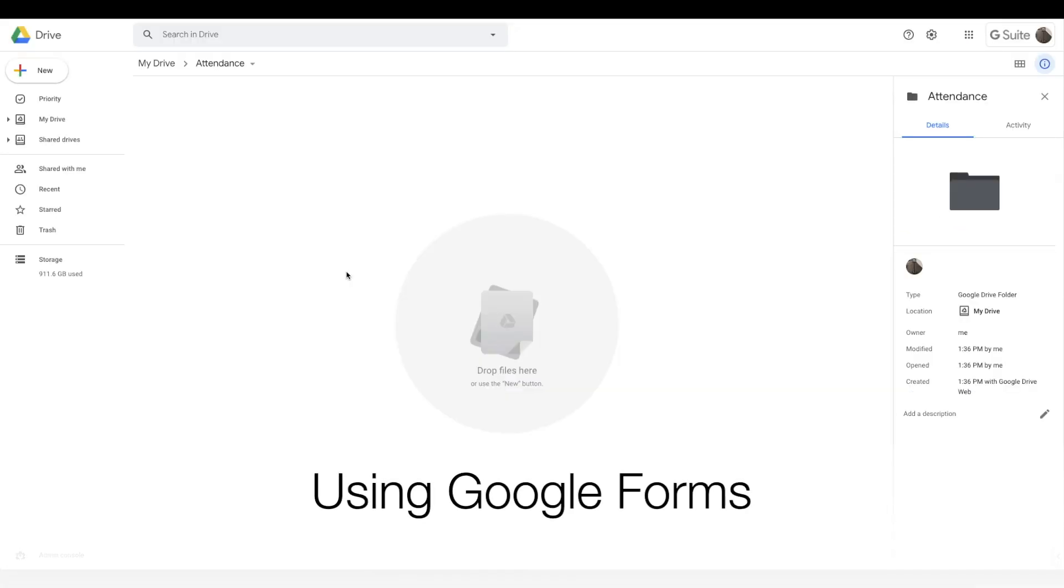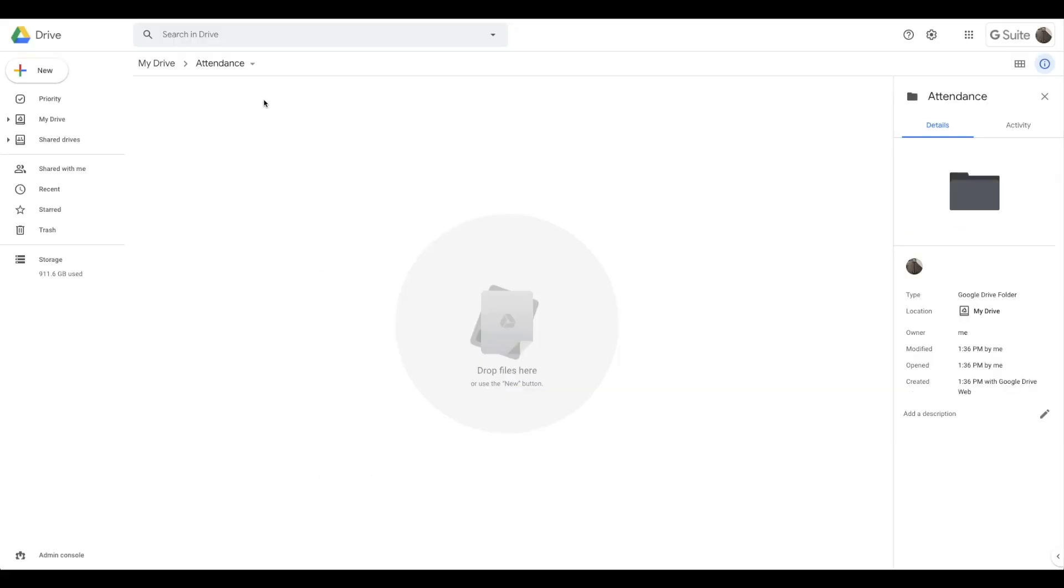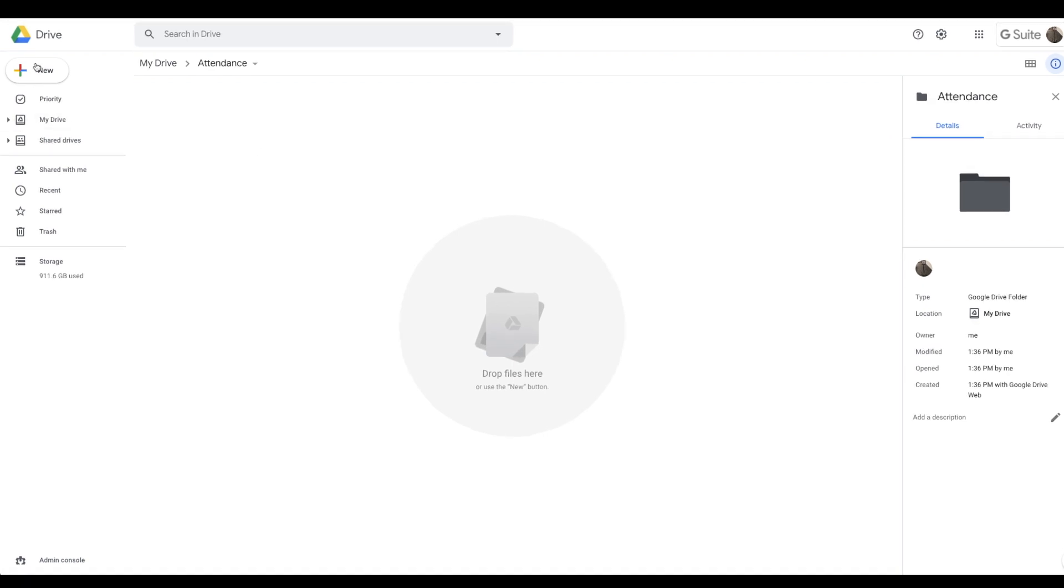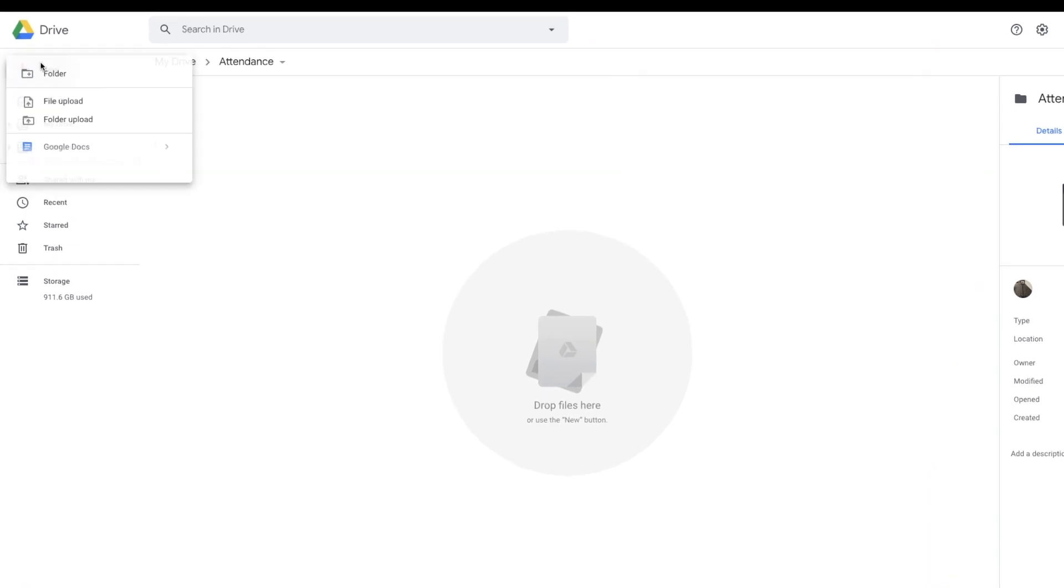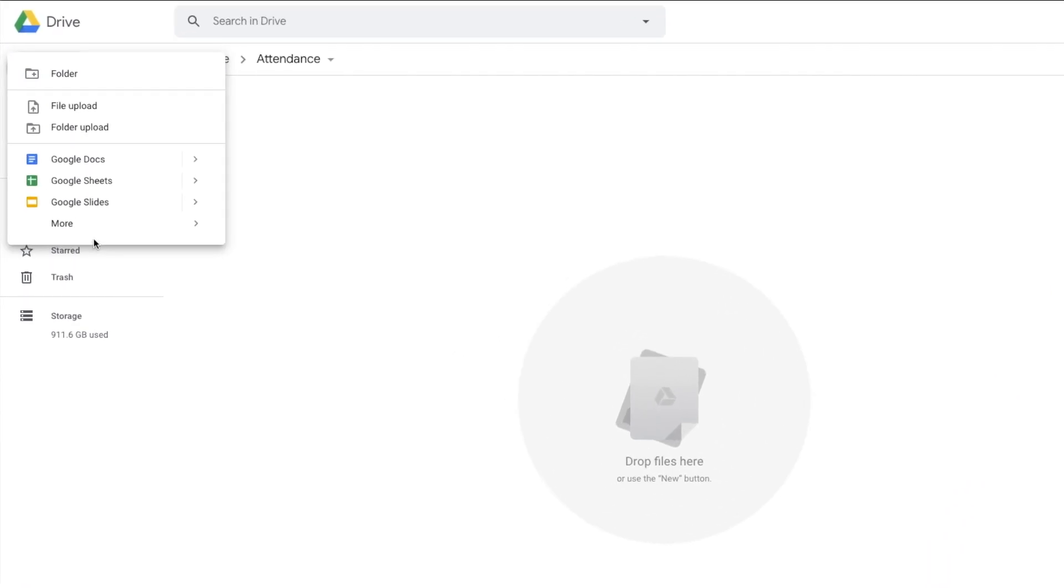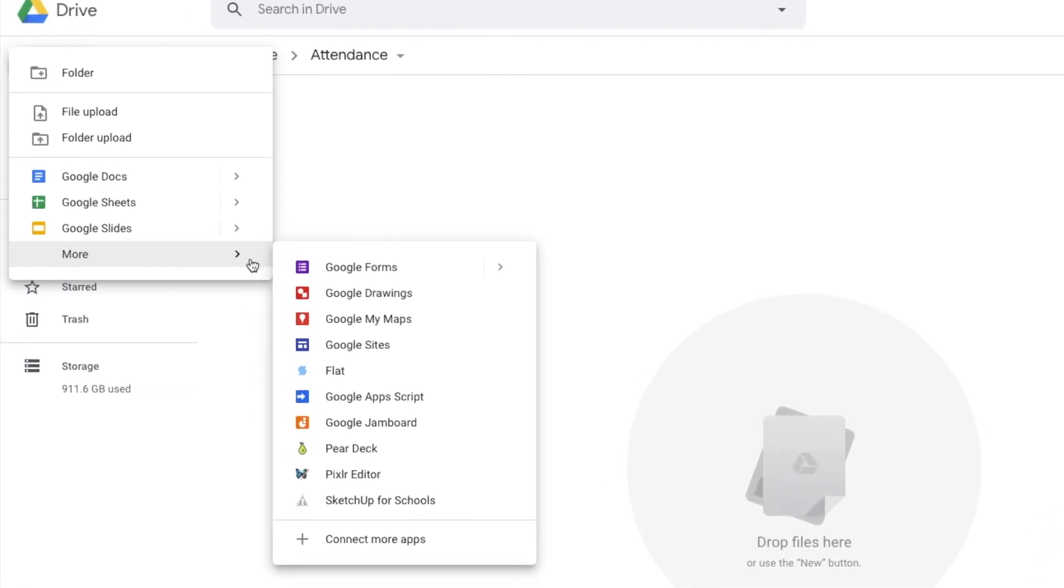Google forms to take attendance. Now on Google Drive, I've made a folder just called attendance, but you can make it within your year group, your subject, whatever you want to do. Then you'll click new, more and Google forms.